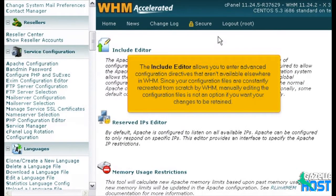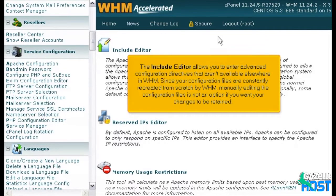The Include Editor allows you to enter advanced configuration directives that aren't available elsewhere in WHM. Since your configuration files are constantly recreated from scratch by WHM, manually editing the configuration files is not an option if you want your changes to be retained.